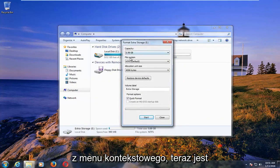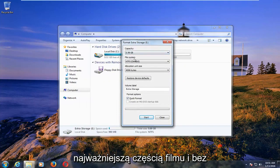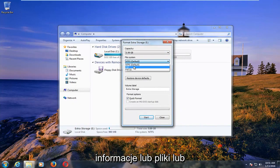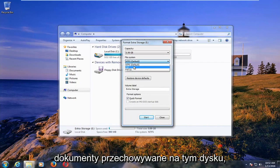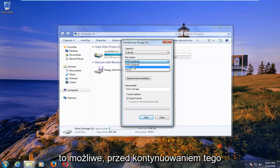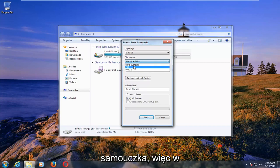Now is the most important part of the video and no matter which file system you try and change it to, it will delete any information or files or documents that are stored on that drive. So I'd recommend backing anything up if possible before proceeding with this tutorial.